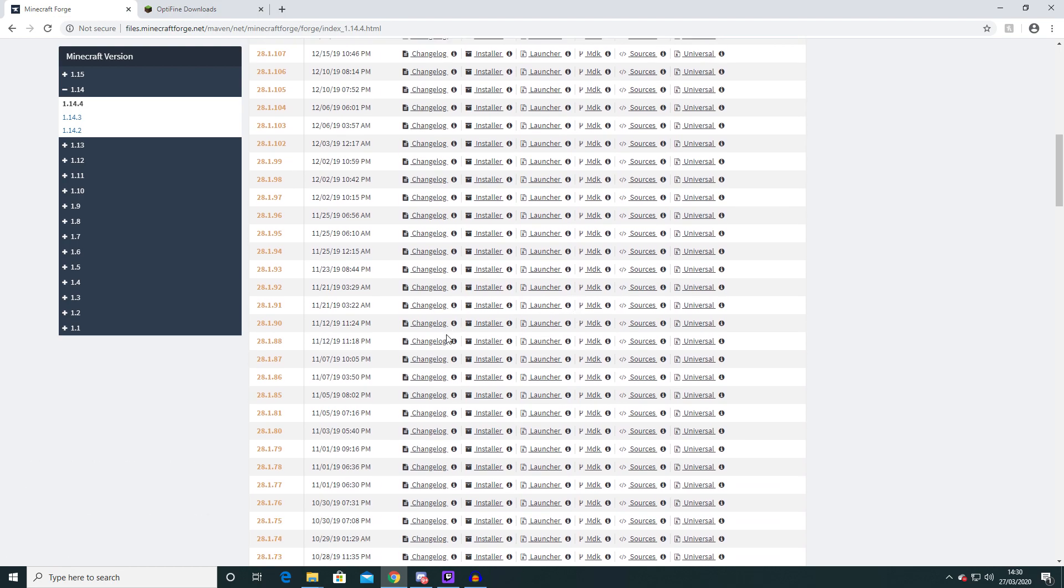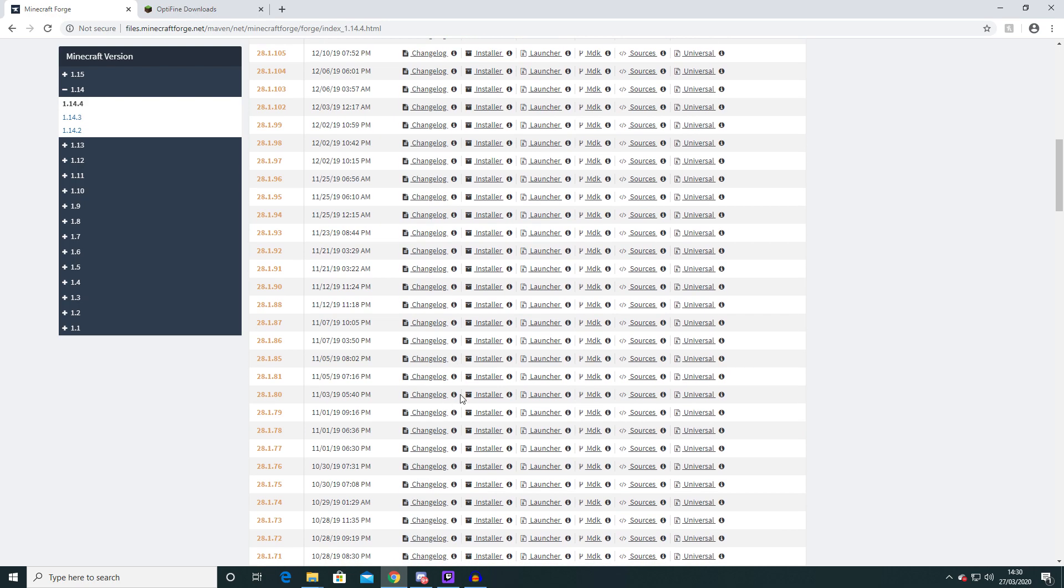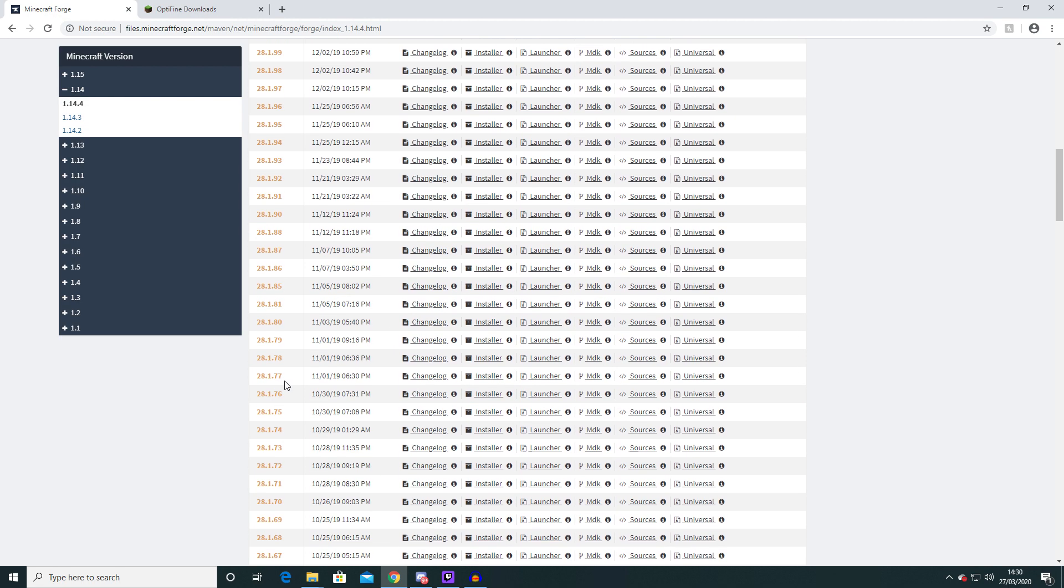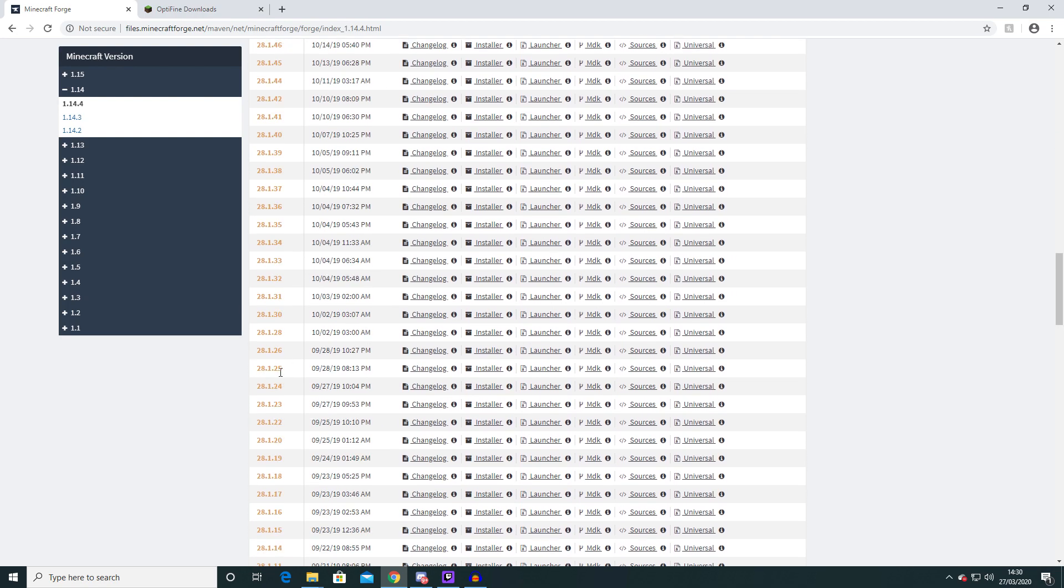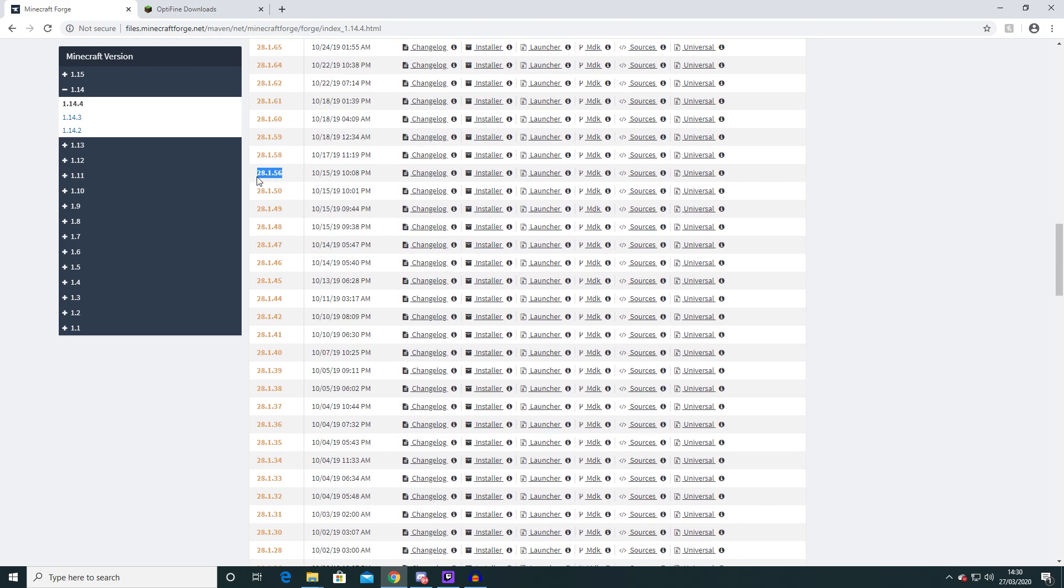And that is the specific version of Forge 1.14.4.28.1.56. So now we need to go all the way down here and find that. So the number you're looking here for is 28.1.56 and here it is. So it's about halfway down the page. So it should just say 28.1.56 and this is the version you need.